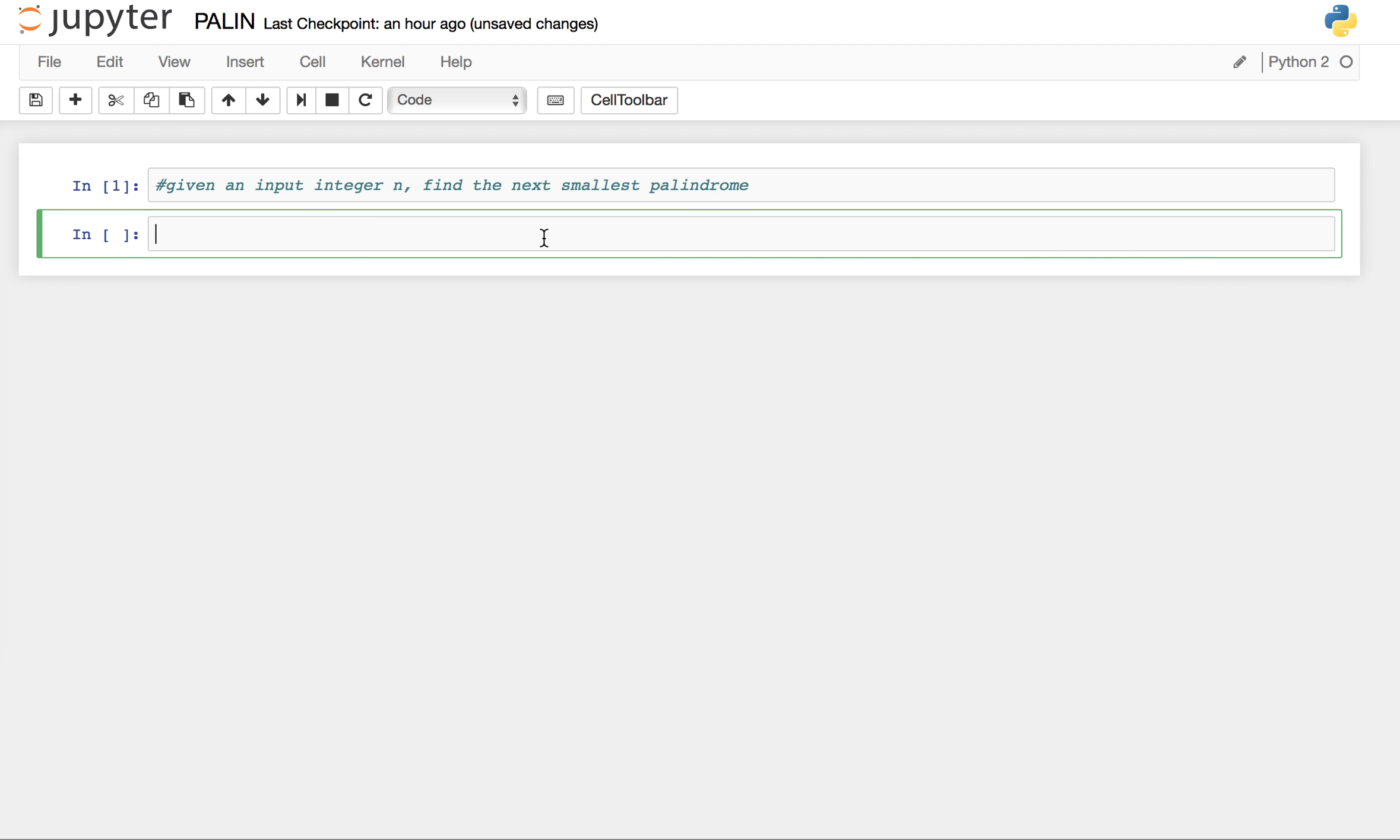In this video we will be looking at the code part of finding the next palindrome when we are given an input integer n. We have already developed intuition for solving this problem in part 1. The link to part 1 is given in the description below.